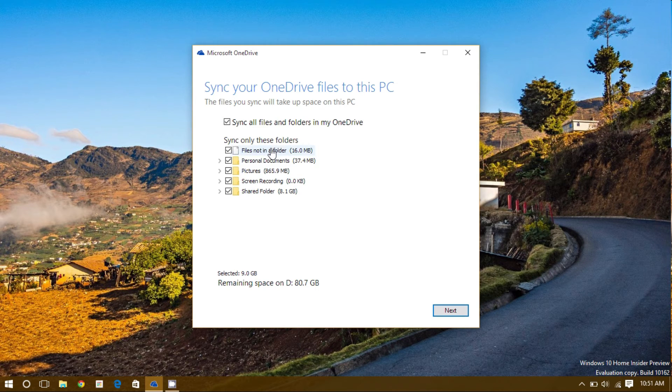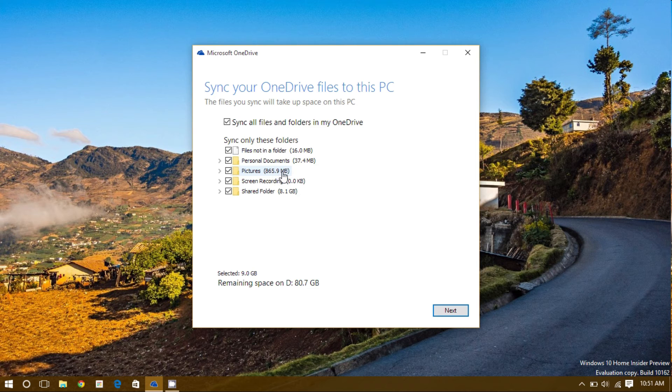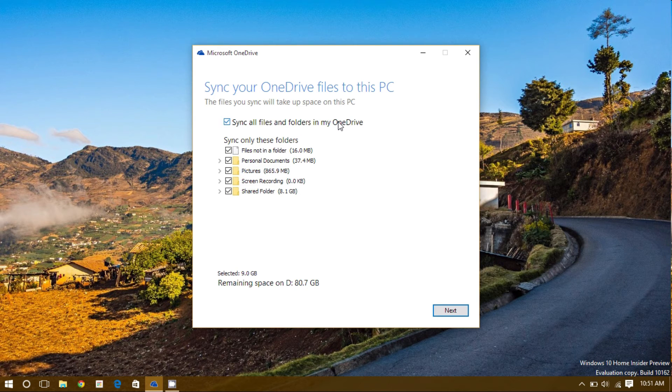This is a list of all of the files that I have saved on my OneDrive, since I have been using it previously. These are all files that are saved on the internet, or on the cloud. This screen allows you to select which files you would like to sync with your OneDrive.